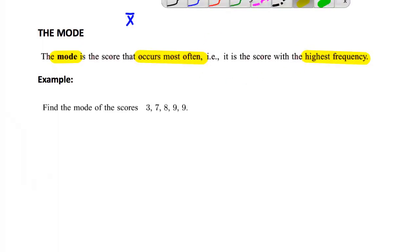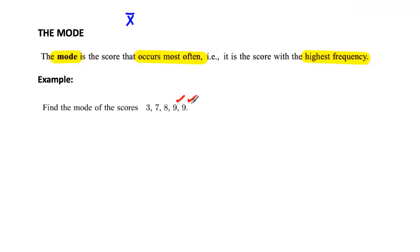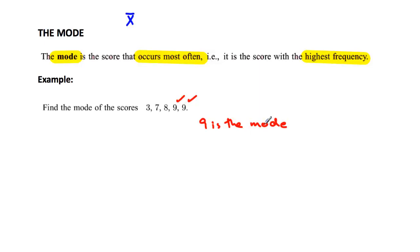Let's have a look at what we've got here. We've got these scores: 3, 7, 8, 9, and 9. It's clear that 9 occurs the most frequently, so we say that 9 is the mode. It's a very simple one to find, but the idea is to recognise that you would expect the scores that occur most often to be in the middle. In this case it's not, but it is still called the mode.